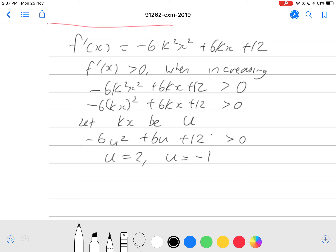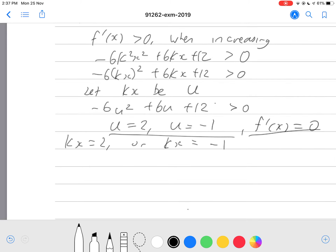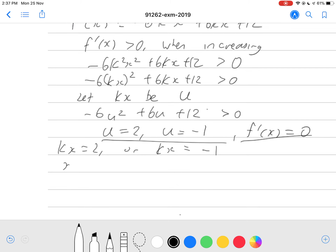However, these values of u occur at the turning points — this is when our gradient is equal to 0. So when u equals 2 or u equals negative 1, our gradient is equal to 0. We want it for when it's greater than 0, but first we want to find x in terms of k. So we have kx equals 2 or kx equals negative 1. Rearranging: x equals 2 over k, or x equals negative 1 over k.